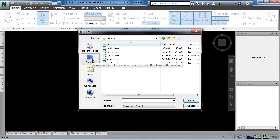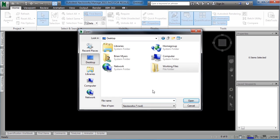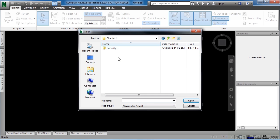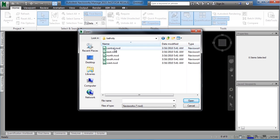Click on Desktop. Next, find the Course Files, which will be under the Working Files folder. Go to Chapter 1, open Bath City, then select on Central.nwd.